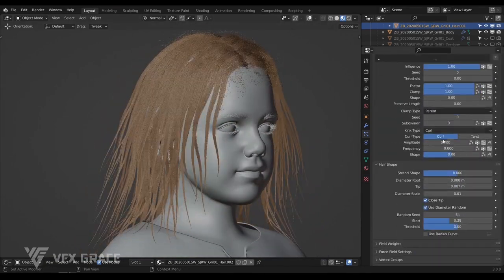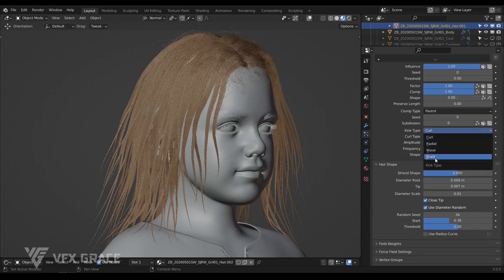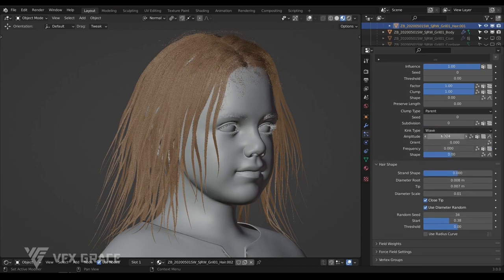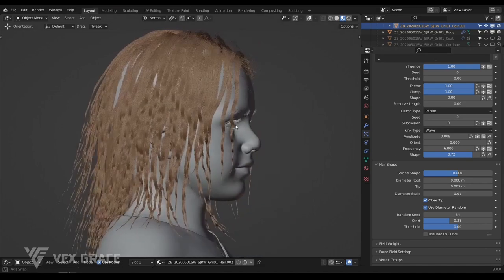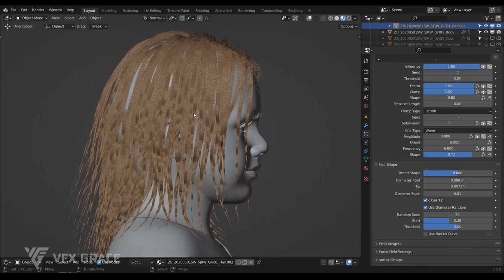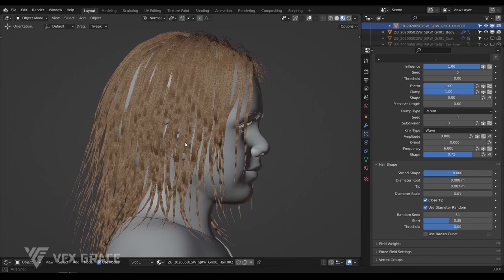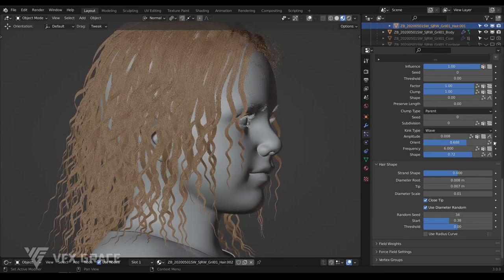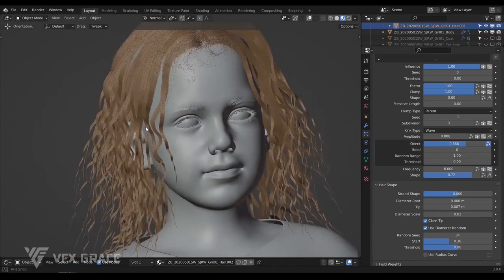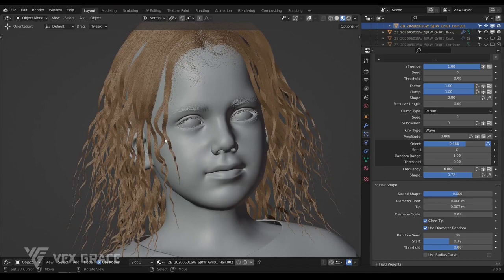Next, let me create a new clump modifier. There are some more types here, and I won't talk about them one by one since the parameters are basically the same. But for the wave, there is a parameter I would like to emphasize — obviously the hair is deformed along one orientation, which looks weird for real hair. So we added the orange parameter to solve this problem. Let's test it out and enable its random. Looks good — that's all for this section.